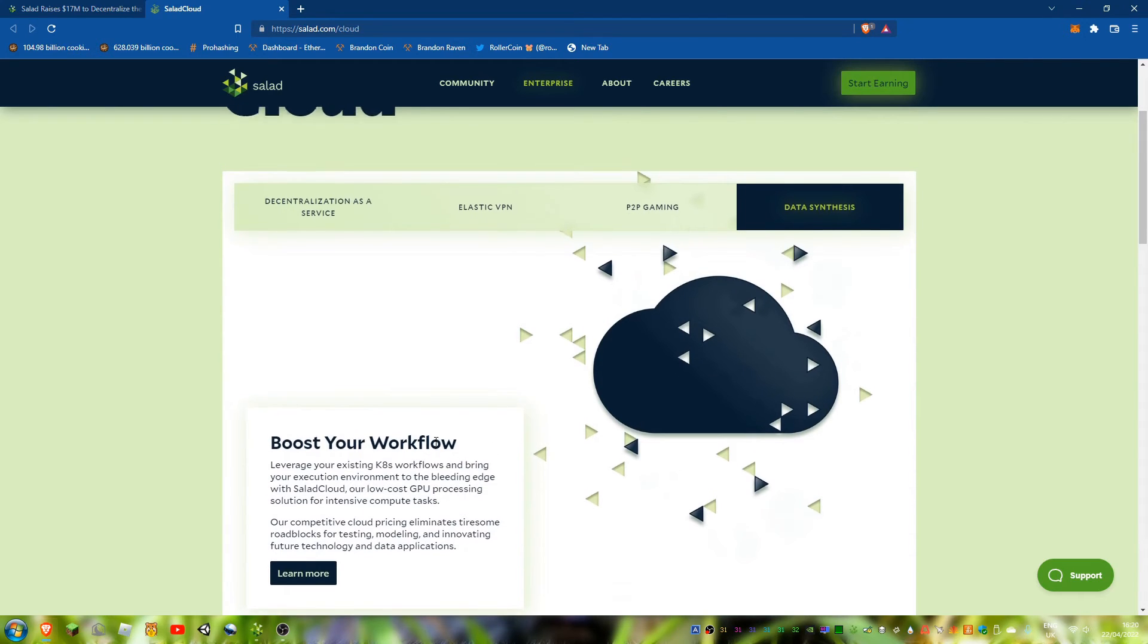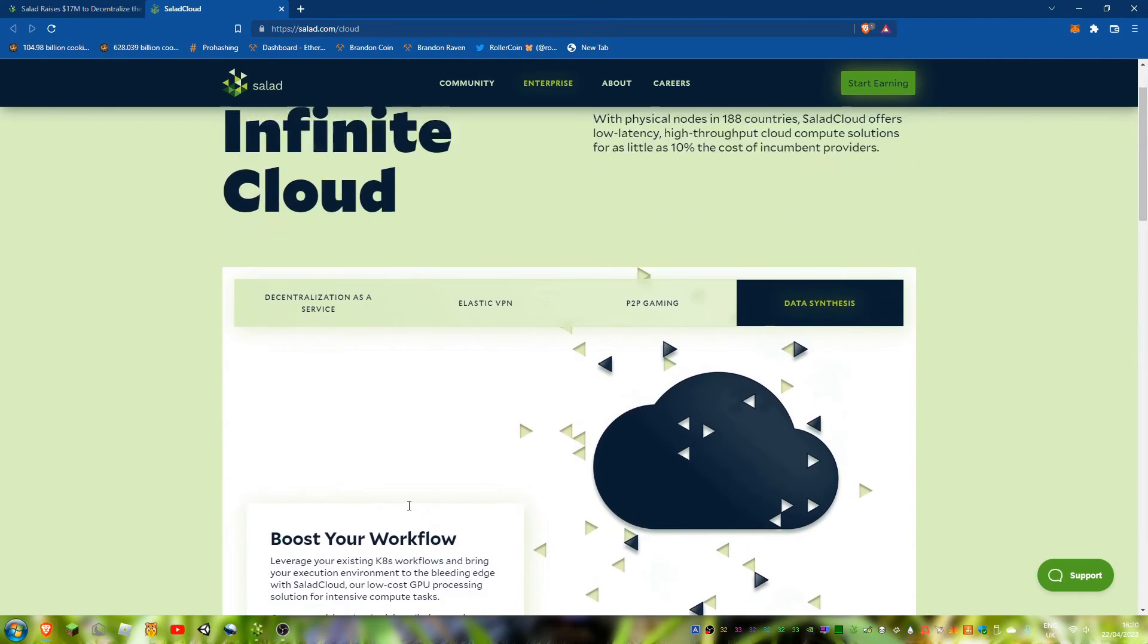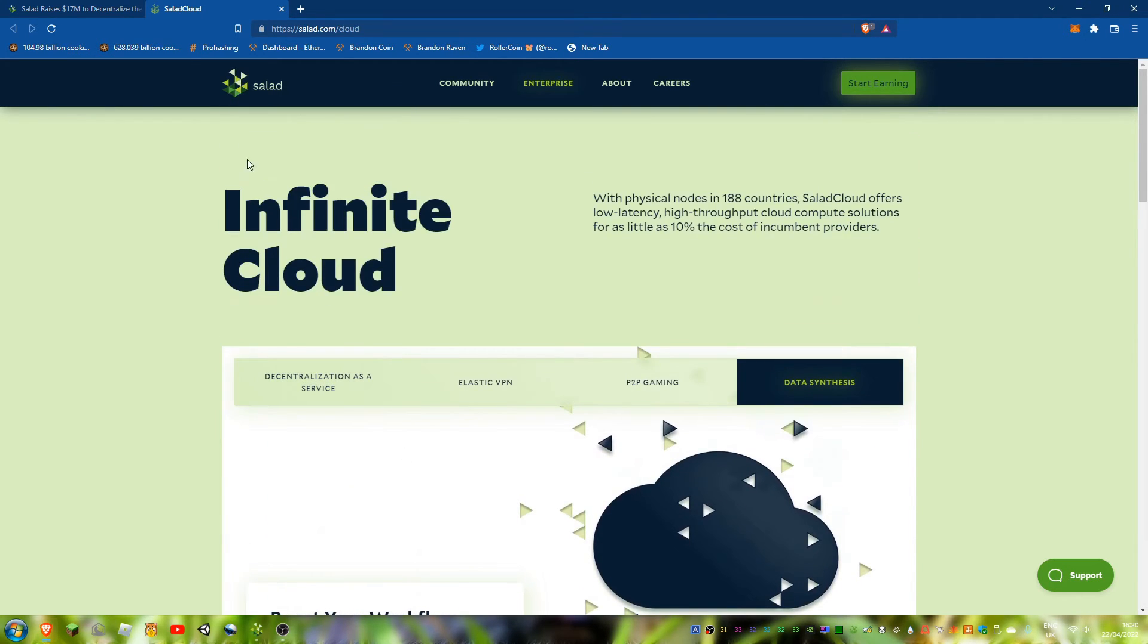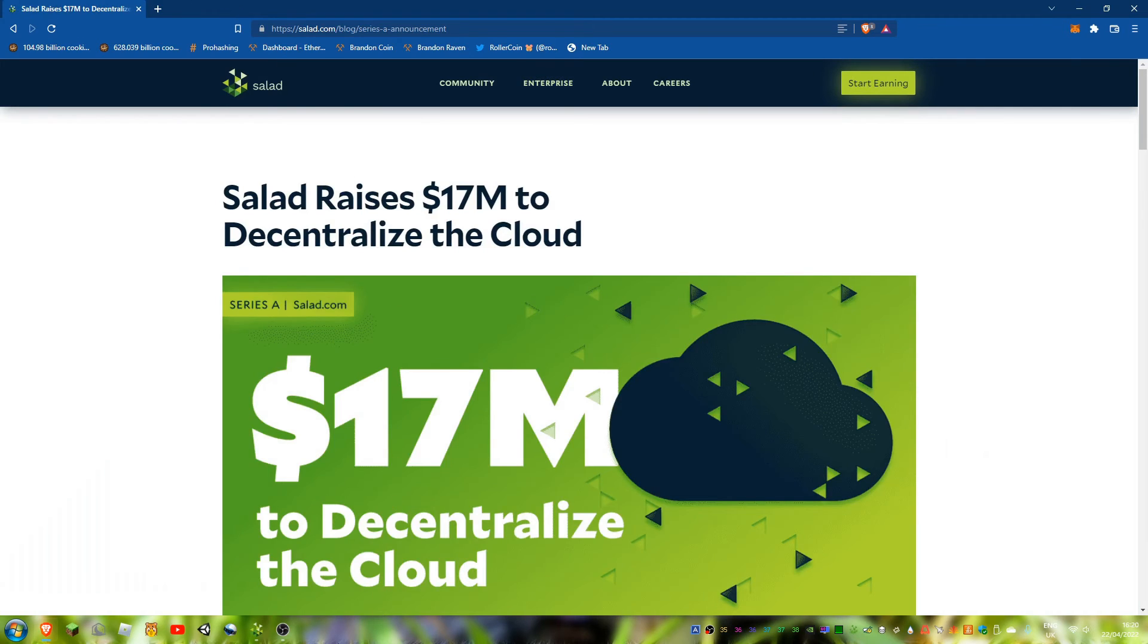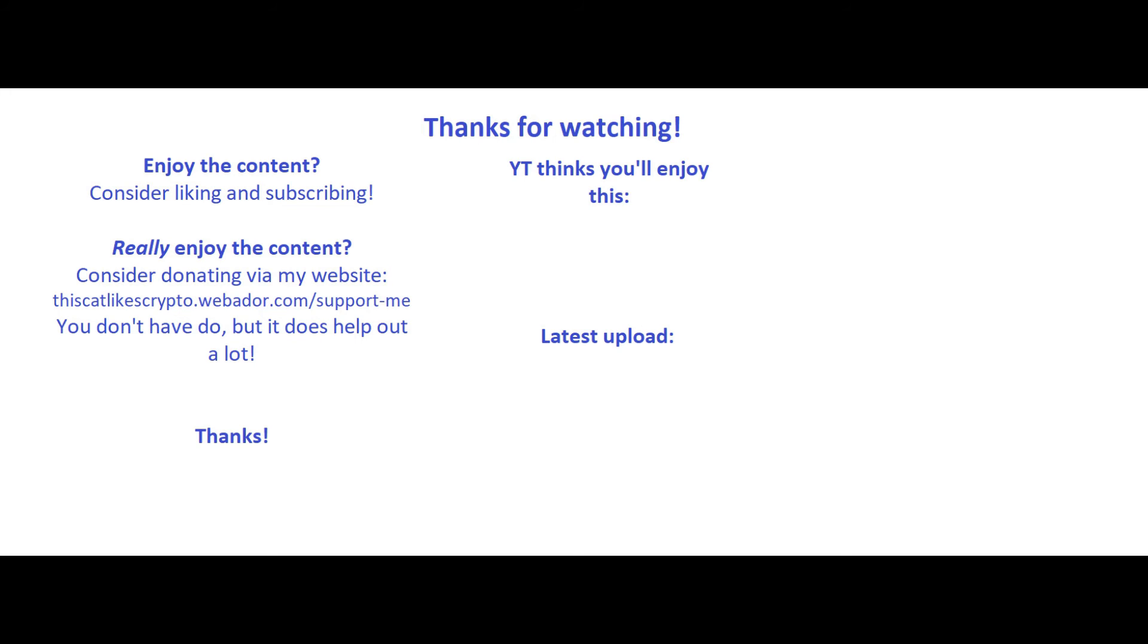Thanks for watching, please like and subscribe and bye.